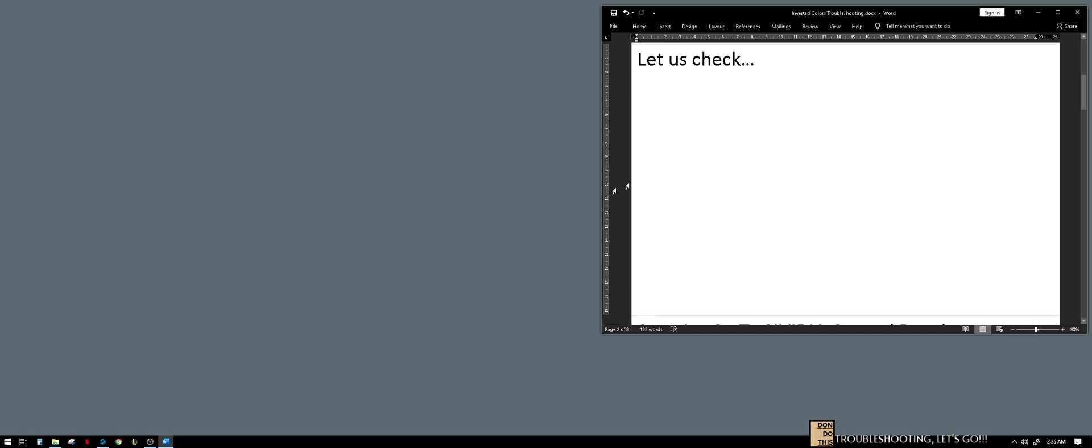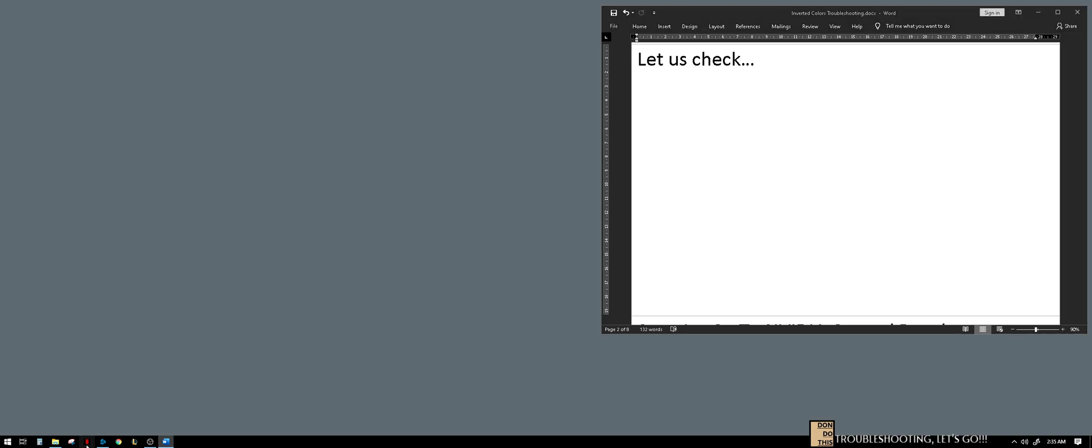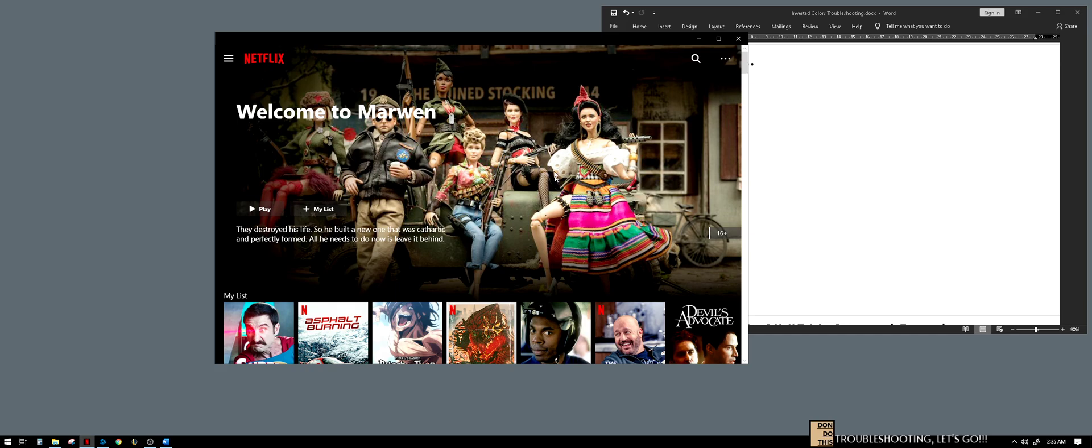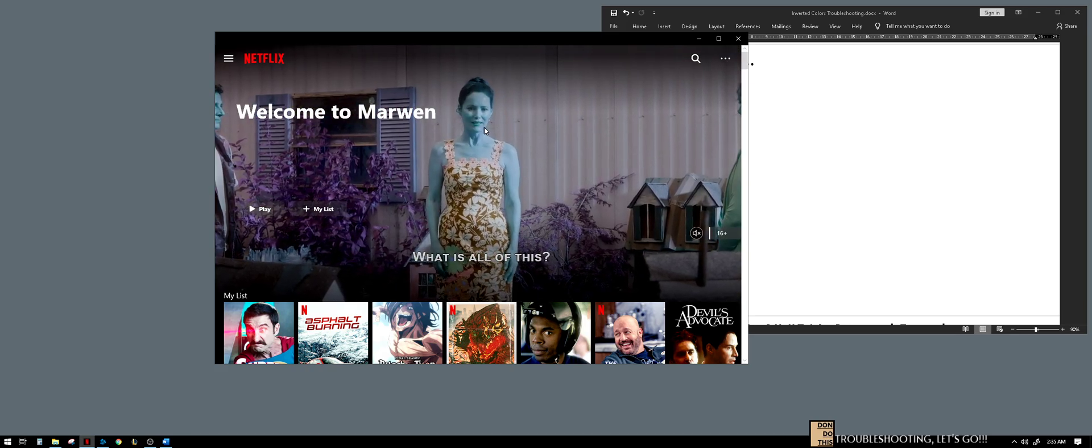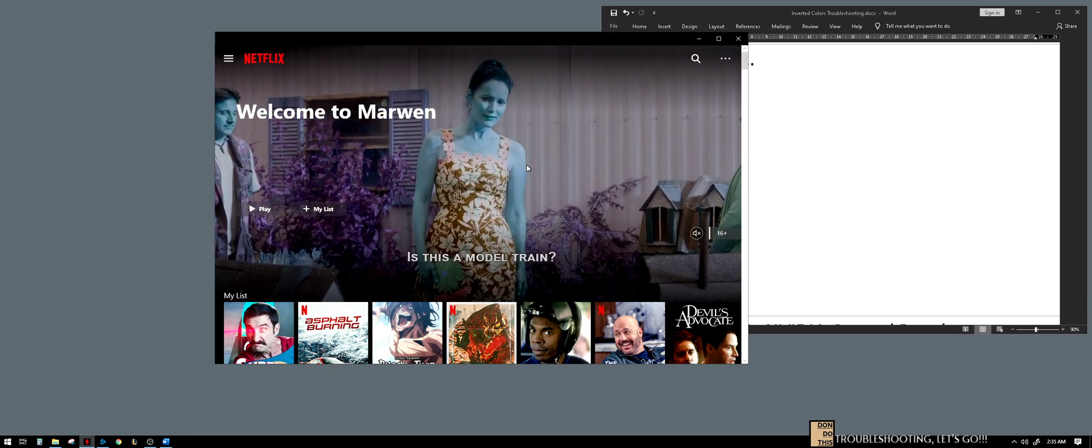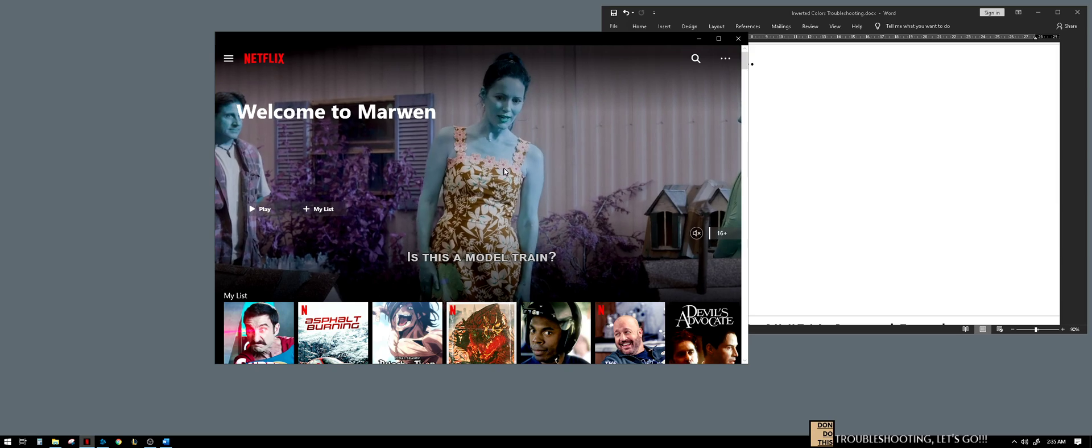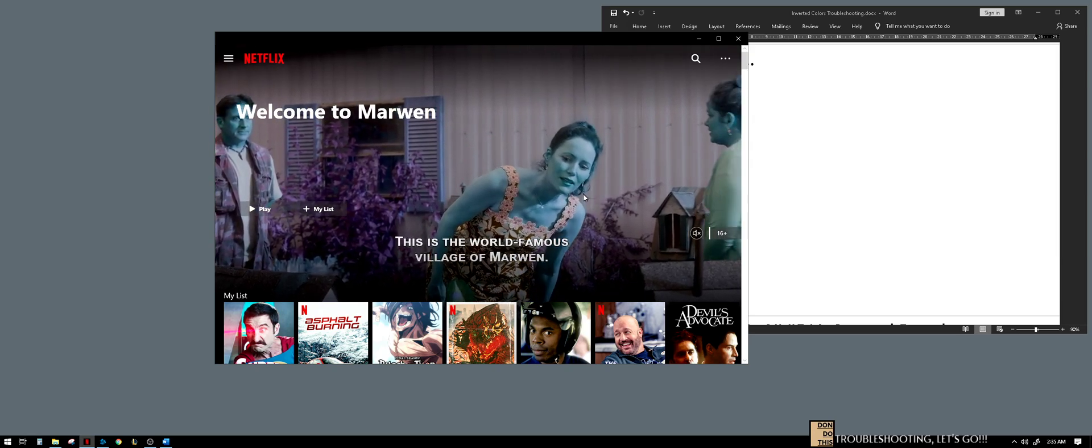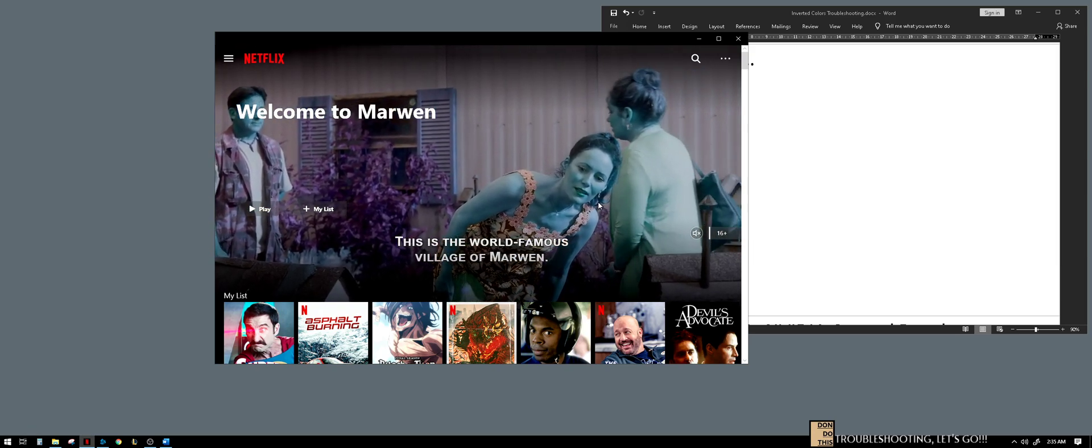So let us check with Netflix. See, for the pictures or images there's no problem, but with the motion picture or the movie, it is inverted.